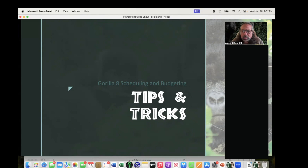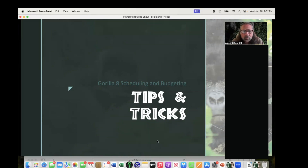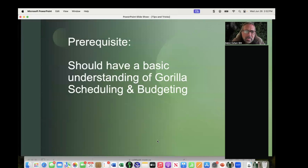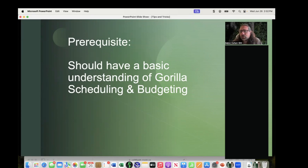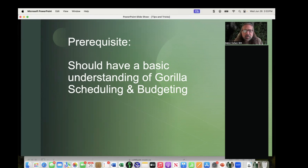I do have a PowerPoint that helps me keep on track, so I'll be switching from the PowerPoint back and forth into Gorilla. You should have a basic understanding of Gorilla scheduling and budgeting — I'm not going to go over how to import your screenplay, how to create a shoot day, or how to move strips. This is going to be more between intermediate and advanced.